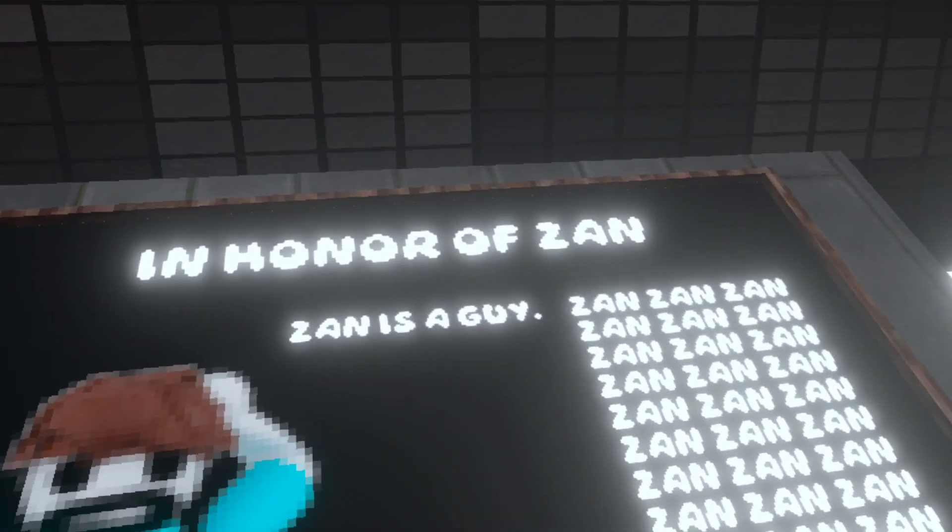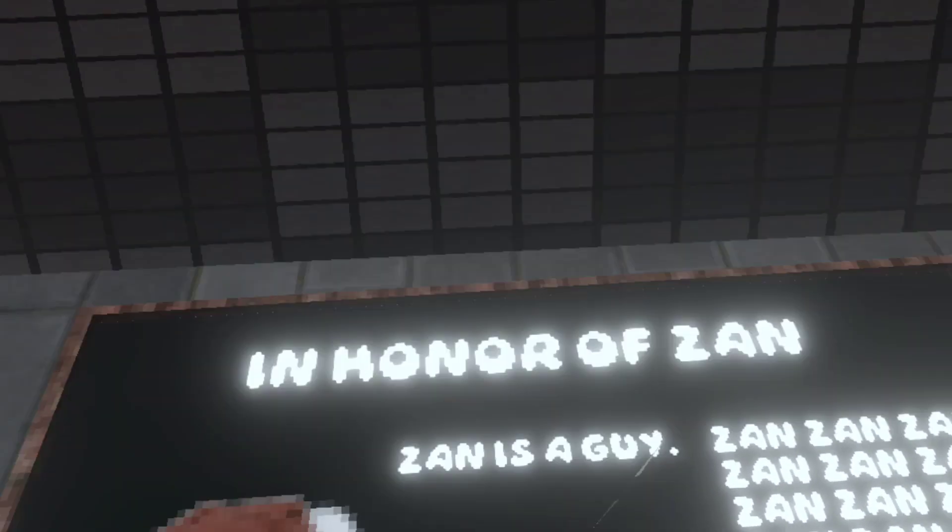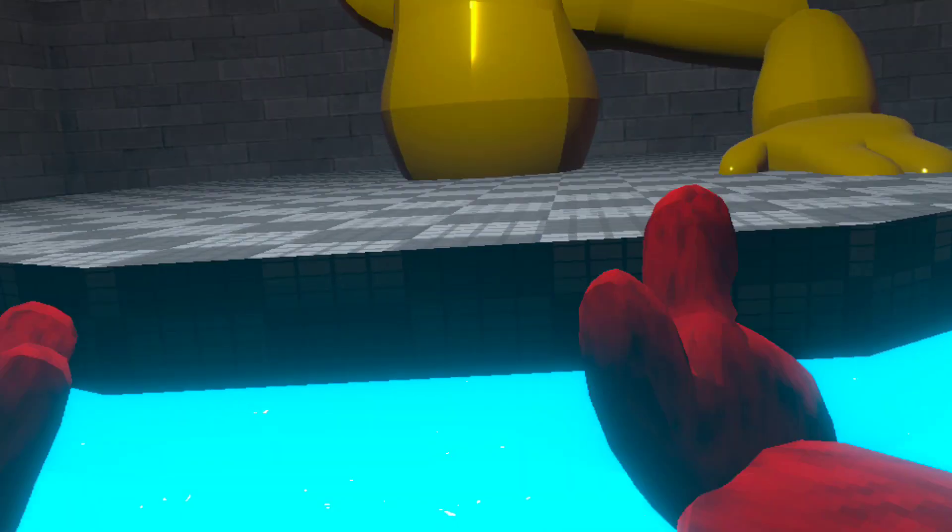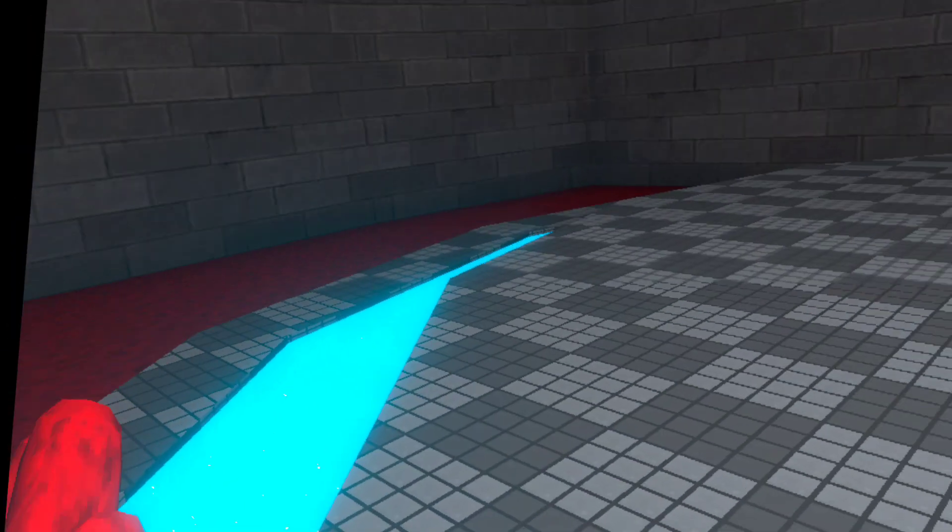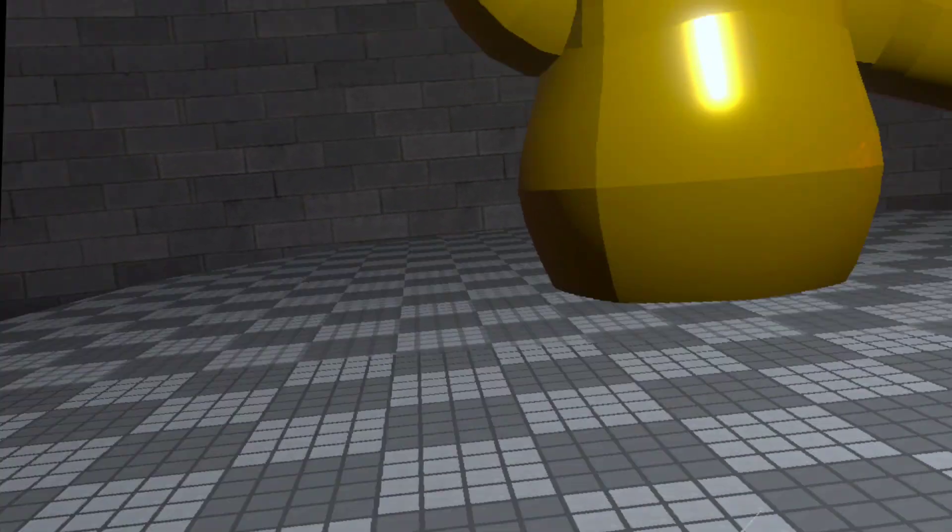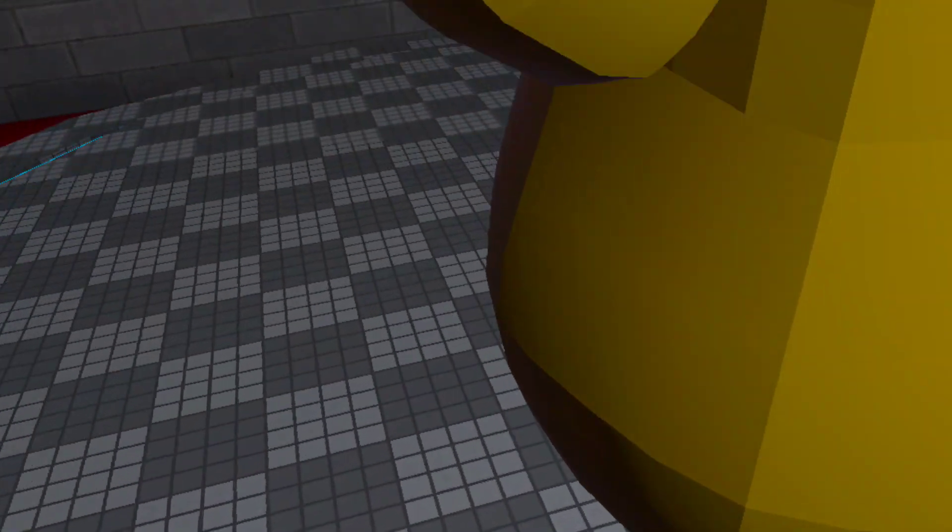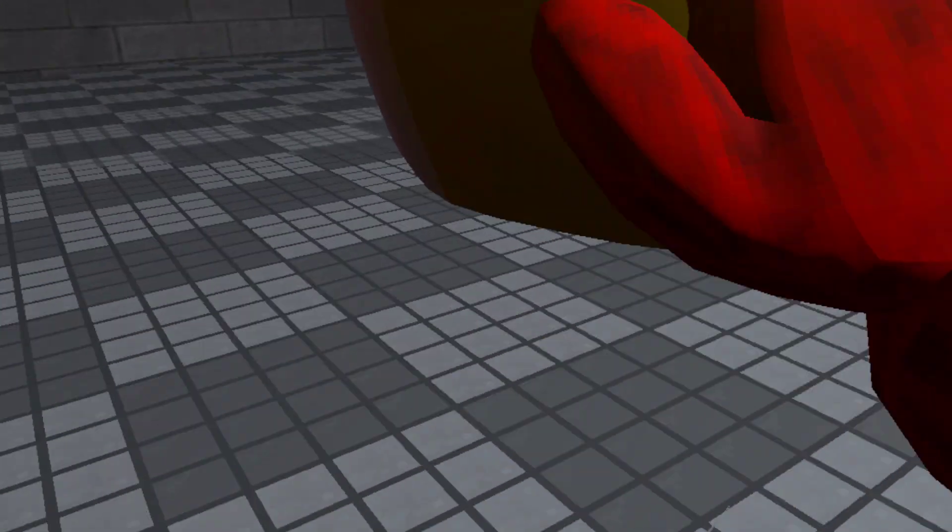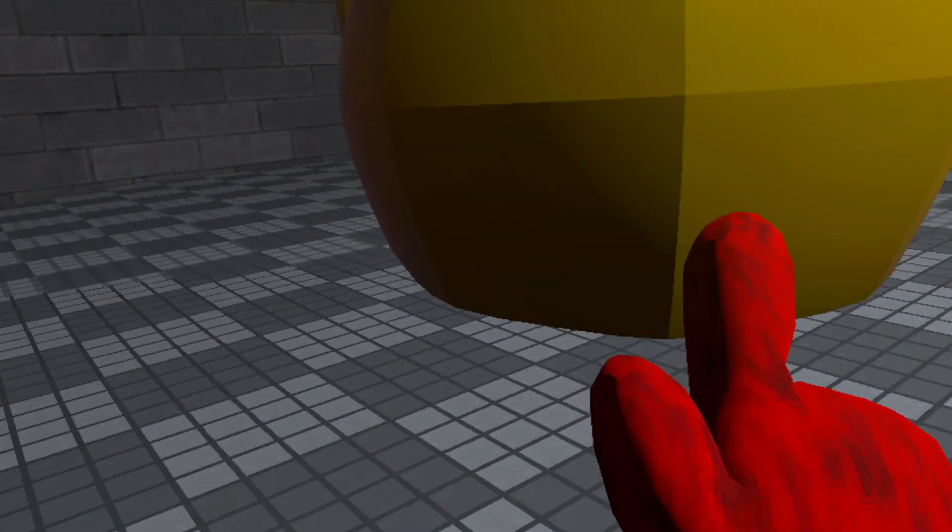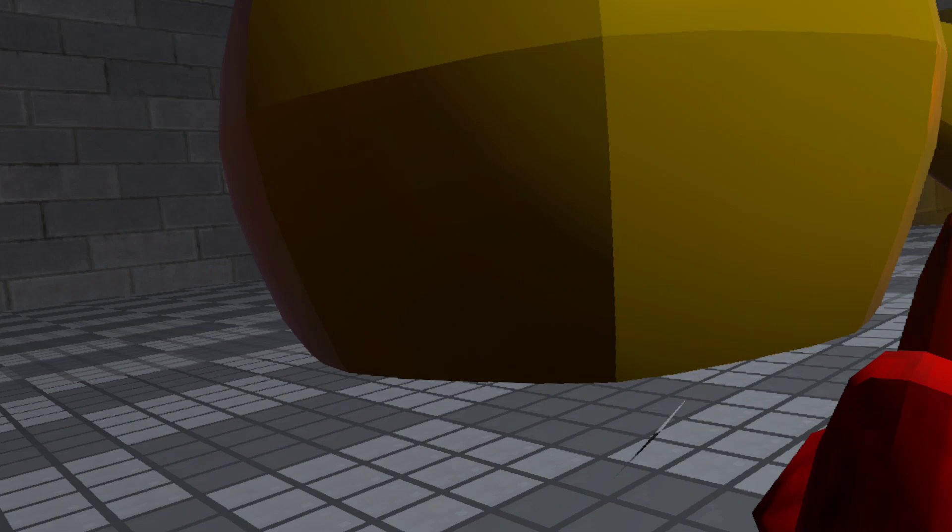In honor of Zan. I don't know who Zan is. Do I still have the water effect? Yeah, I think so.